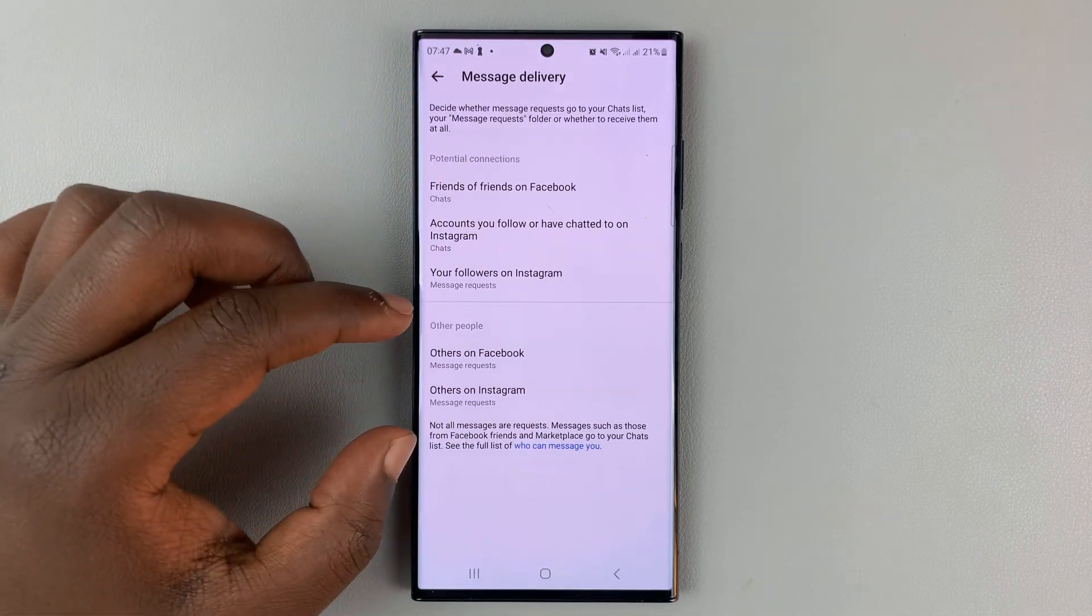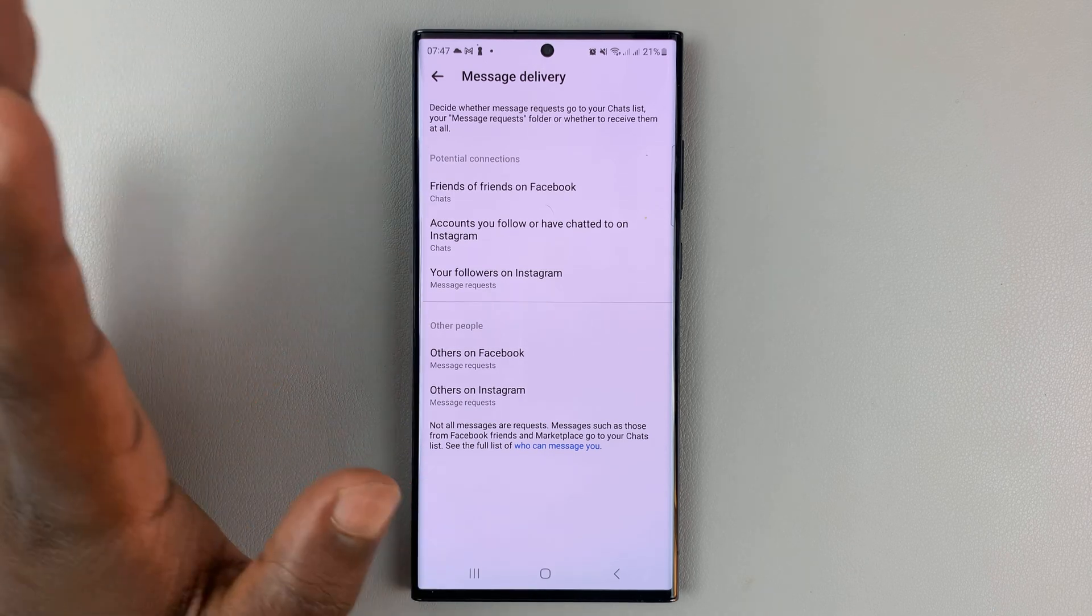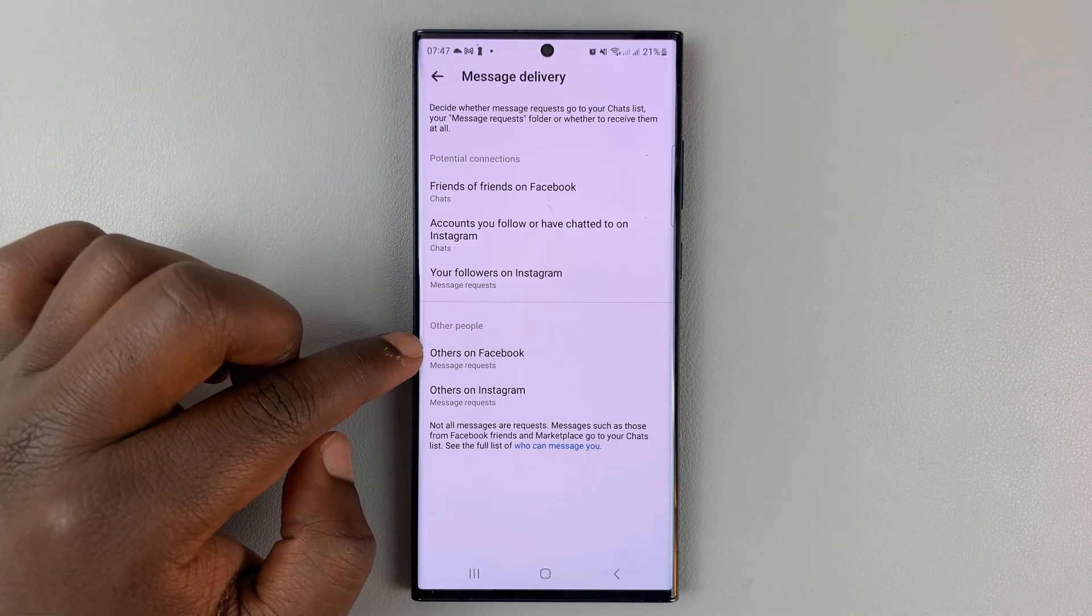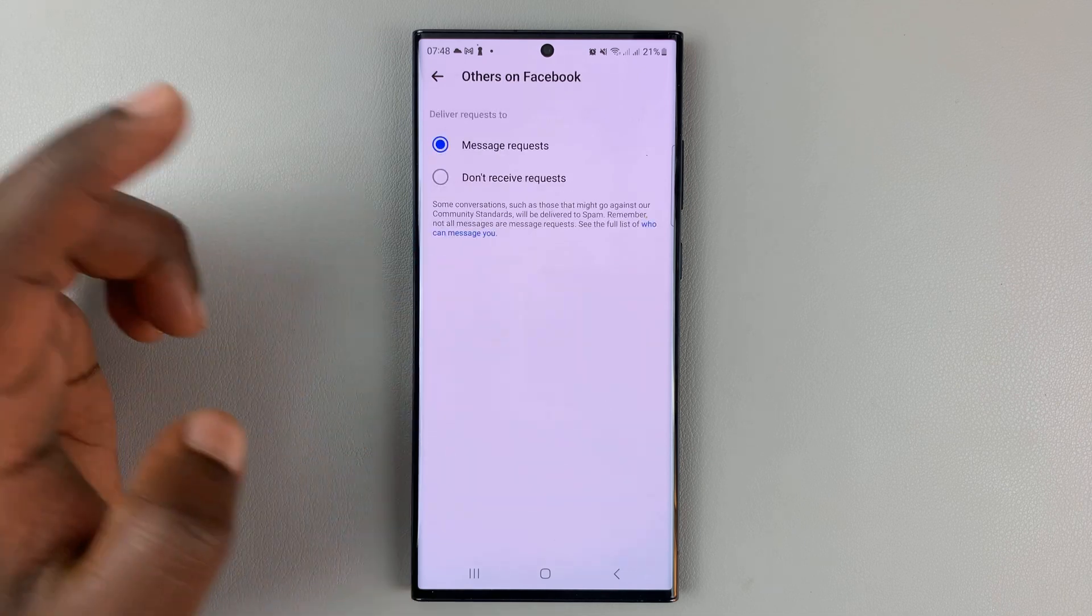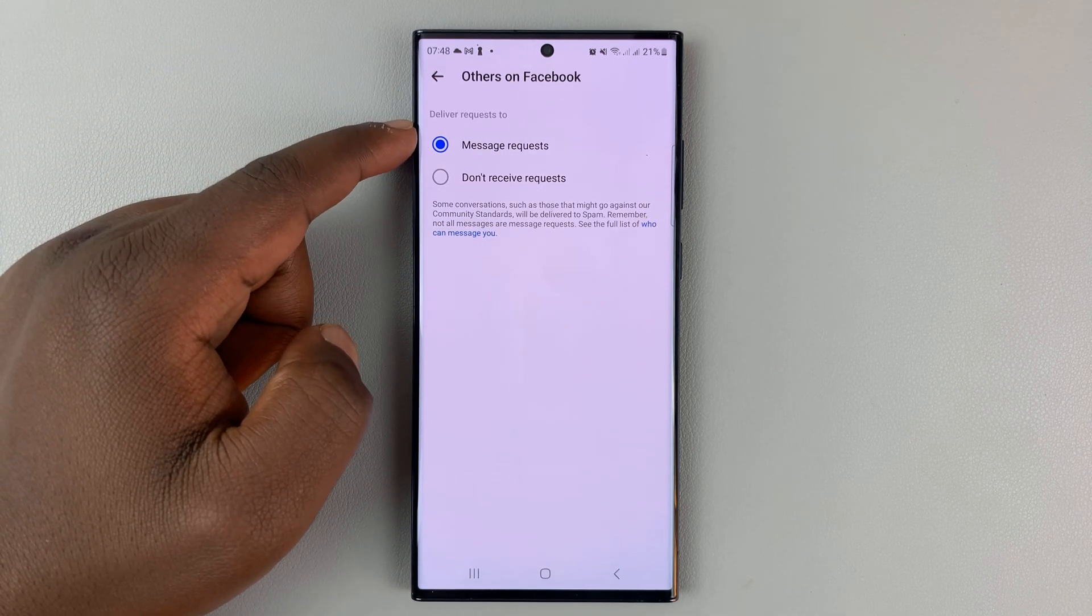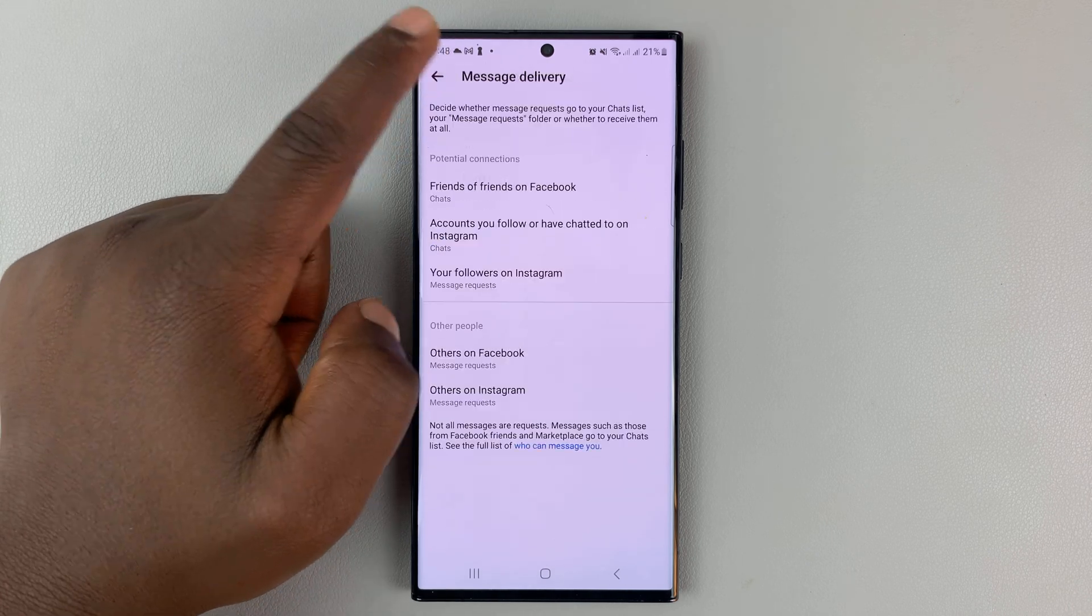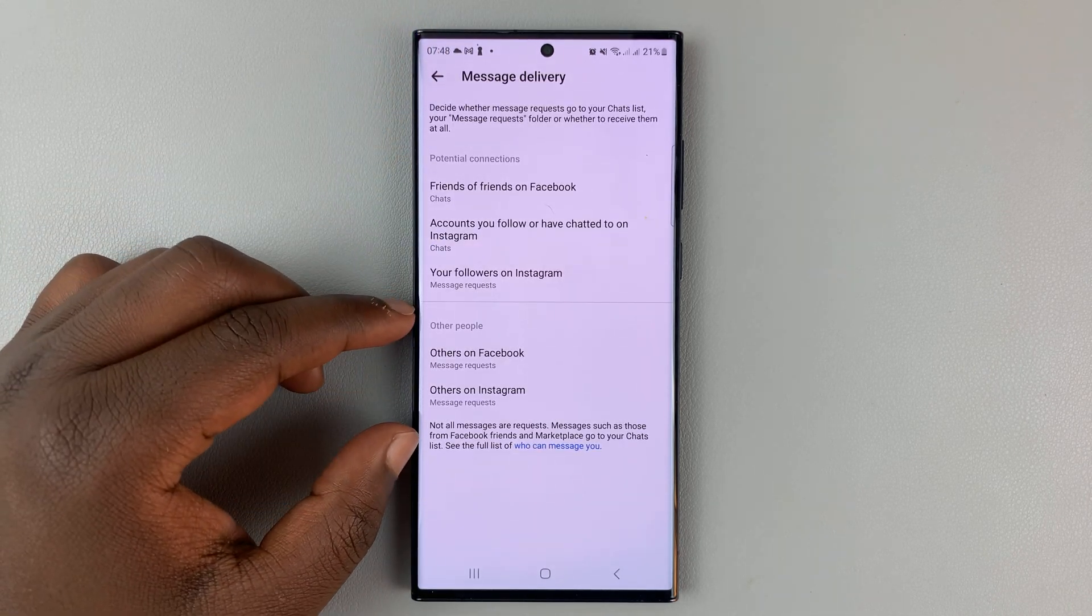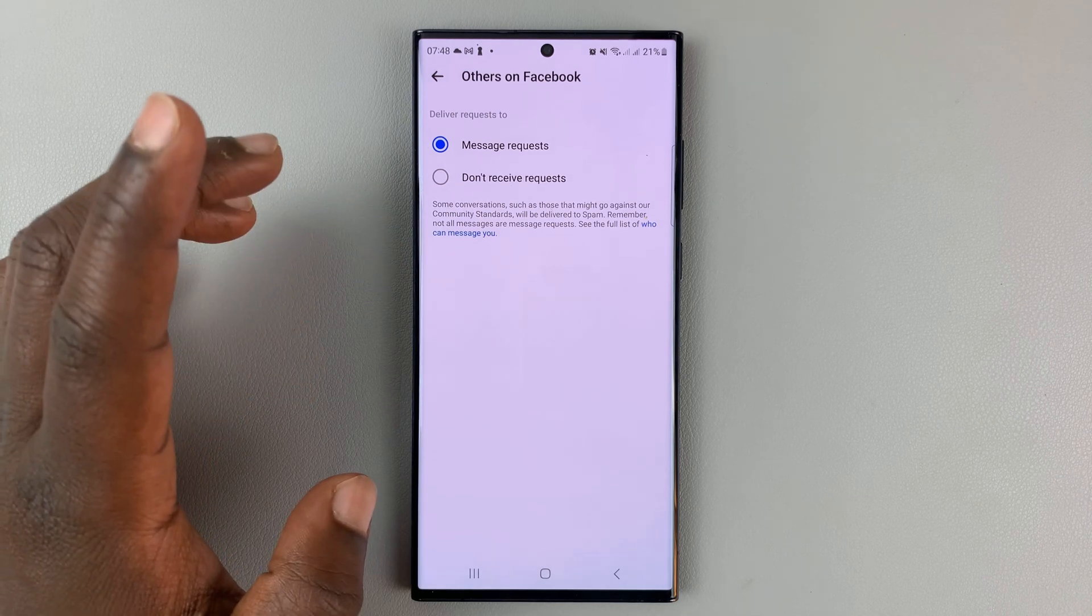At the bottom, you have people you have absolutely no connection with. This is basically just other people on Facebook. If someone has no connection with you and they send you a message on Facebook, there are only two options.